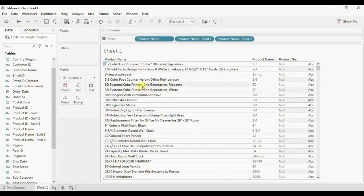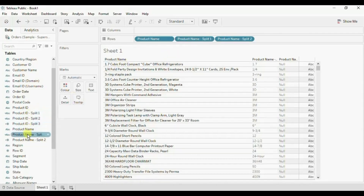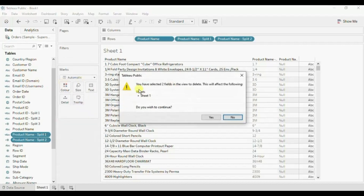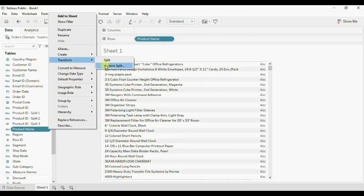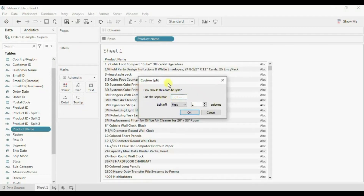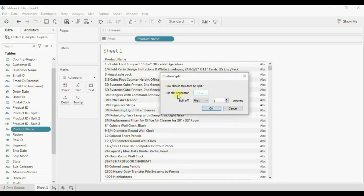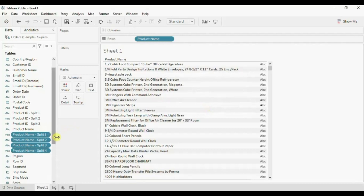So in this case where we have multiple separators like comma, we will try to split the name using Custom Split. Click on the drop down, go to Custom Split. We want this product name column to be split and we want all the columns, so from the drop down select All. Click on OK. Now Tableau has split the name column into four different columns.